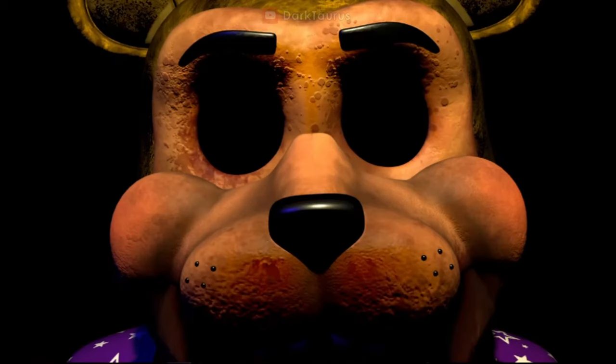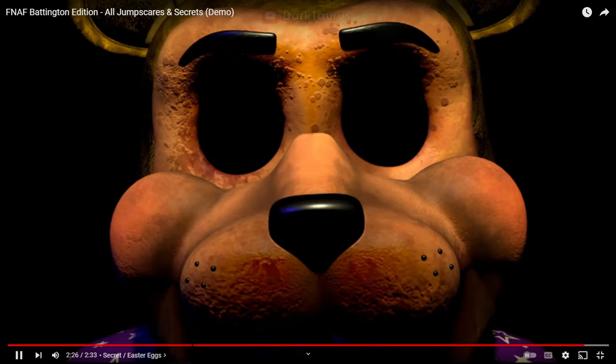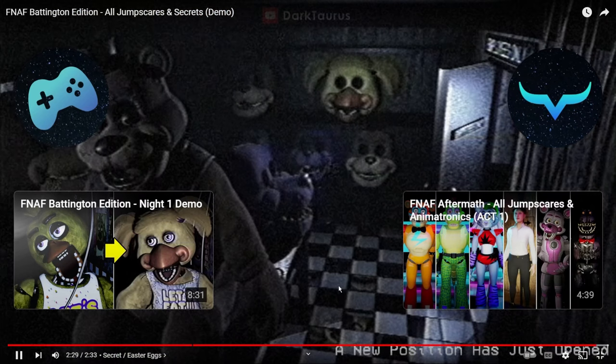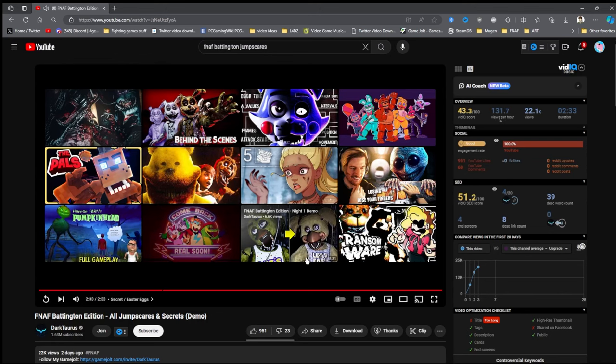Easter egg. I never really considered that an Easter egg. Because I thought it was just a normal animation they do. So, there's Golden Freddy, though. I don't know why, but I feel like the jump scare is kind of lackluster compared to the original, you know? And there's a game that was screened.